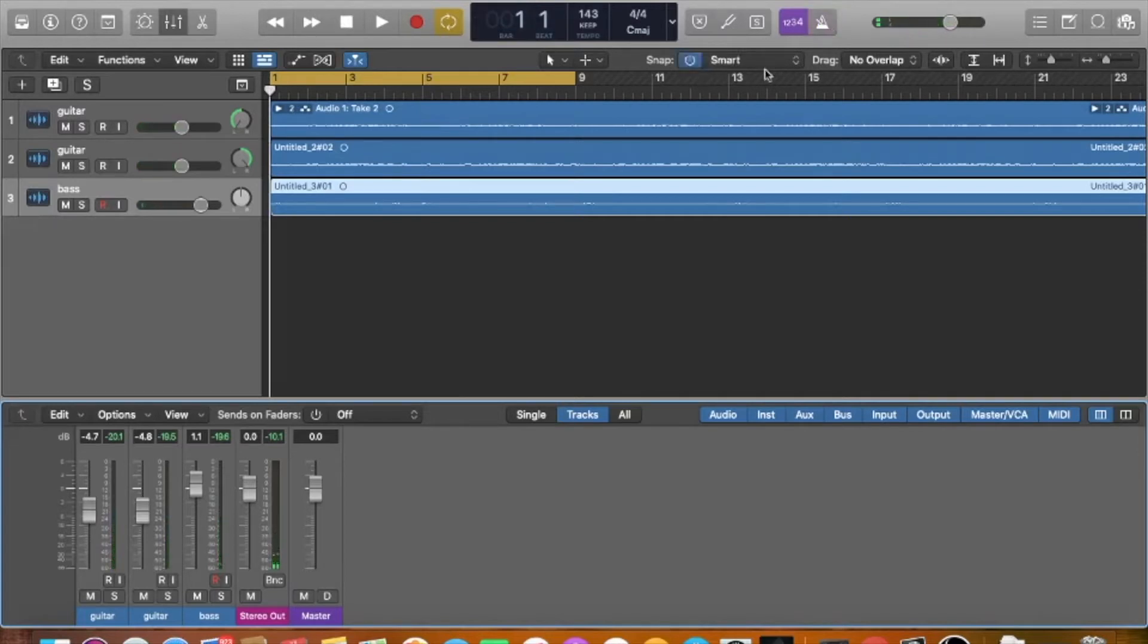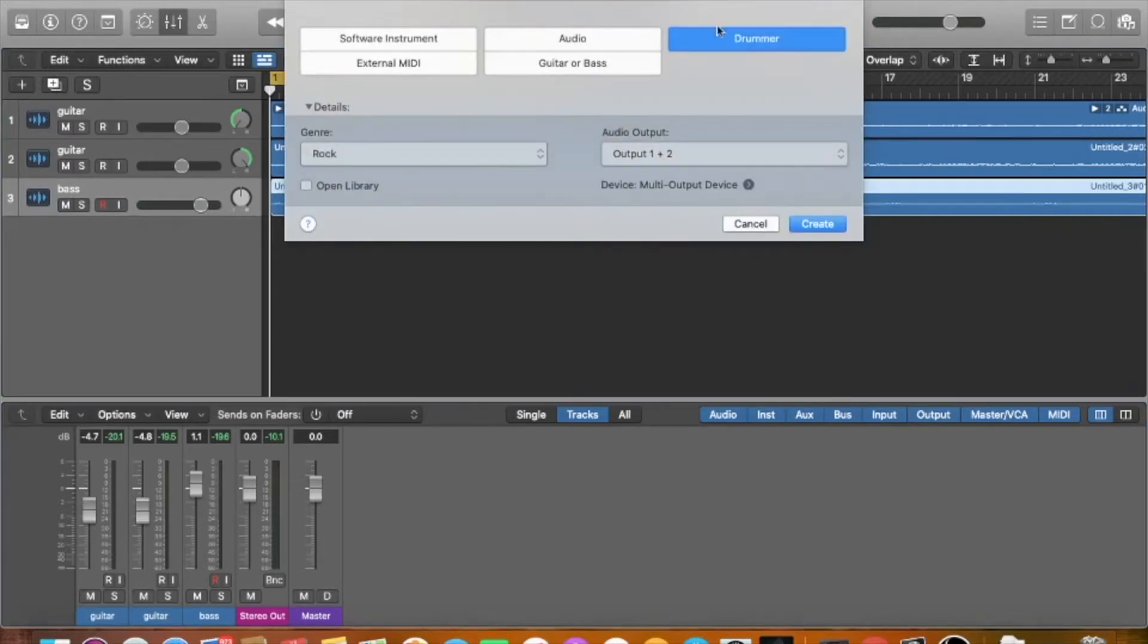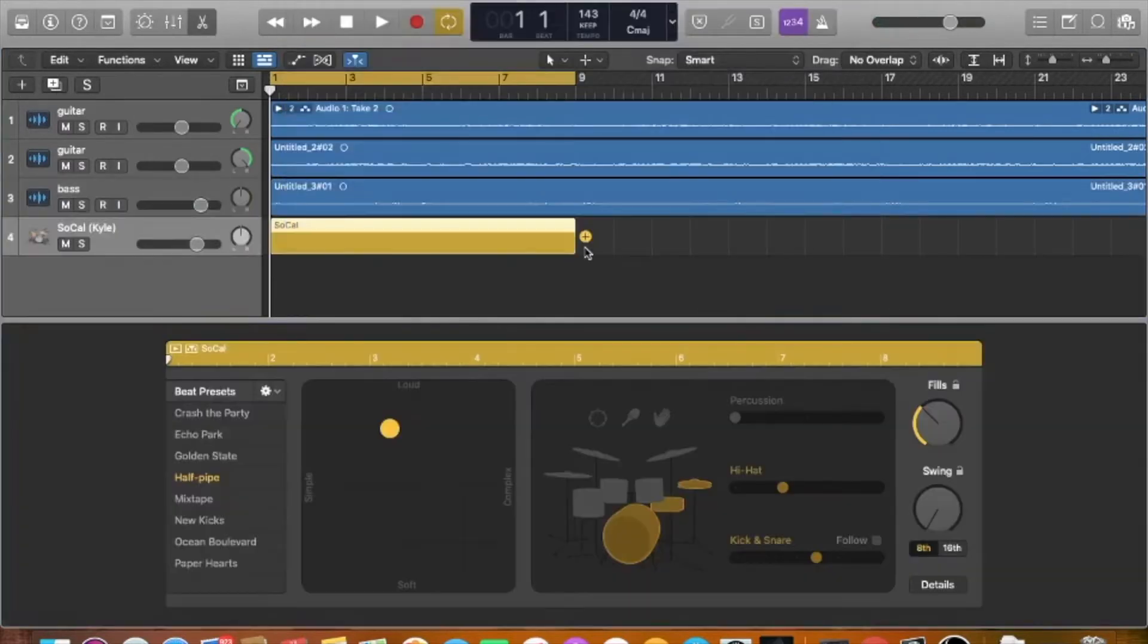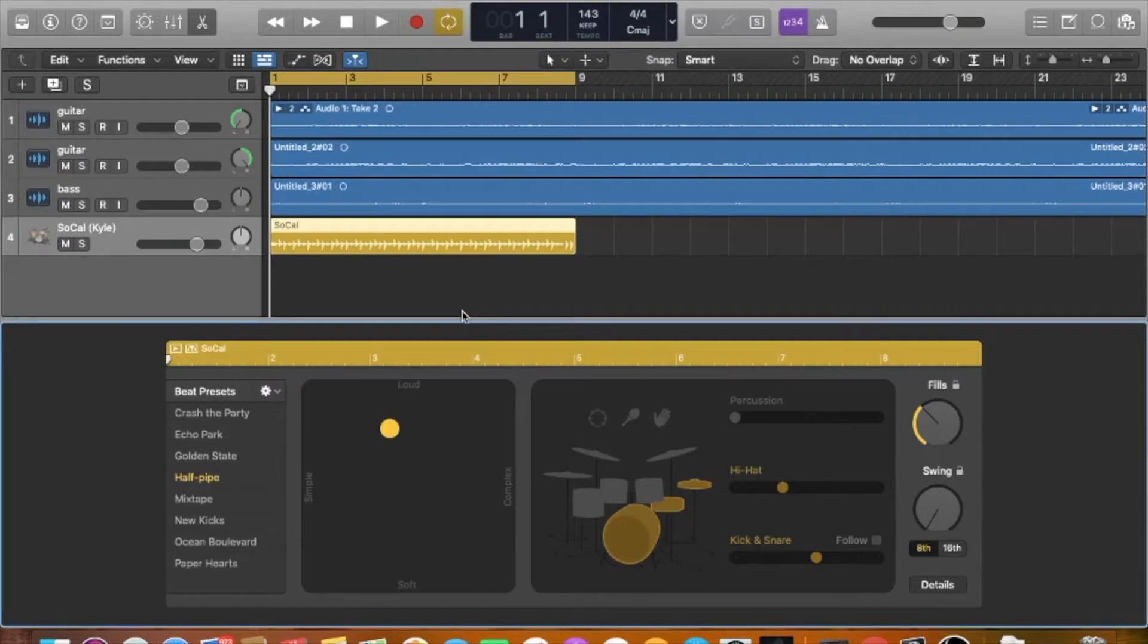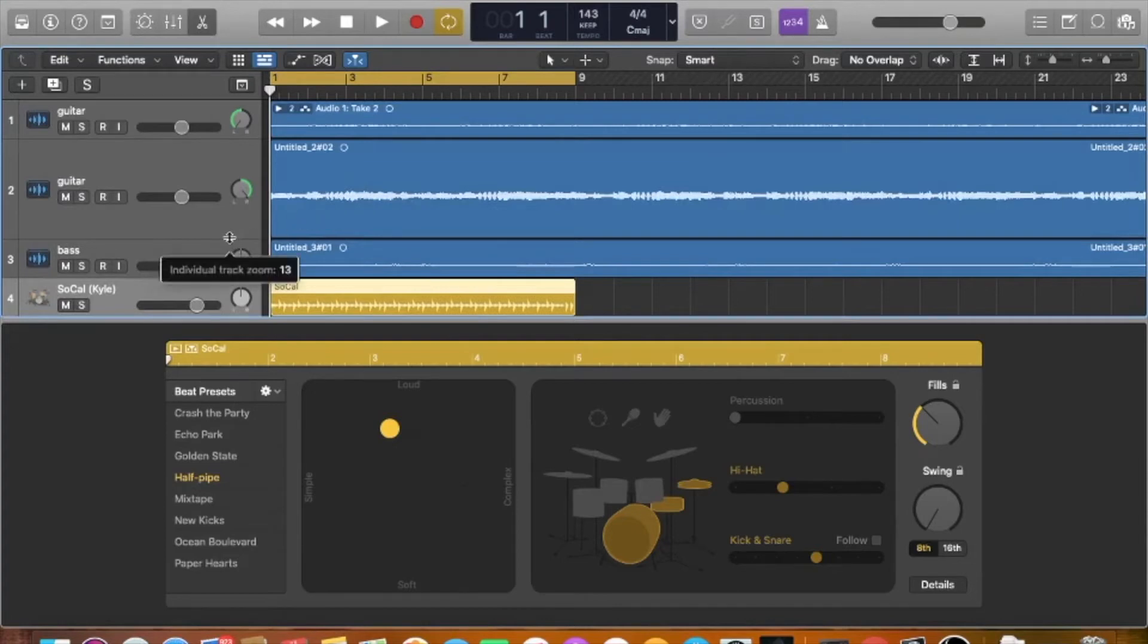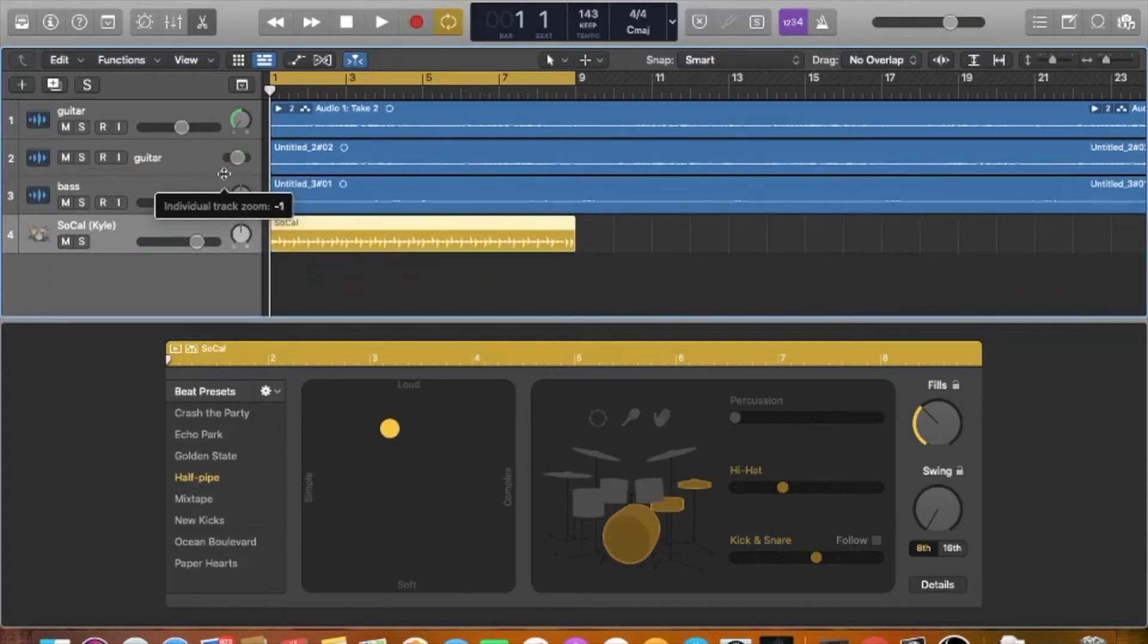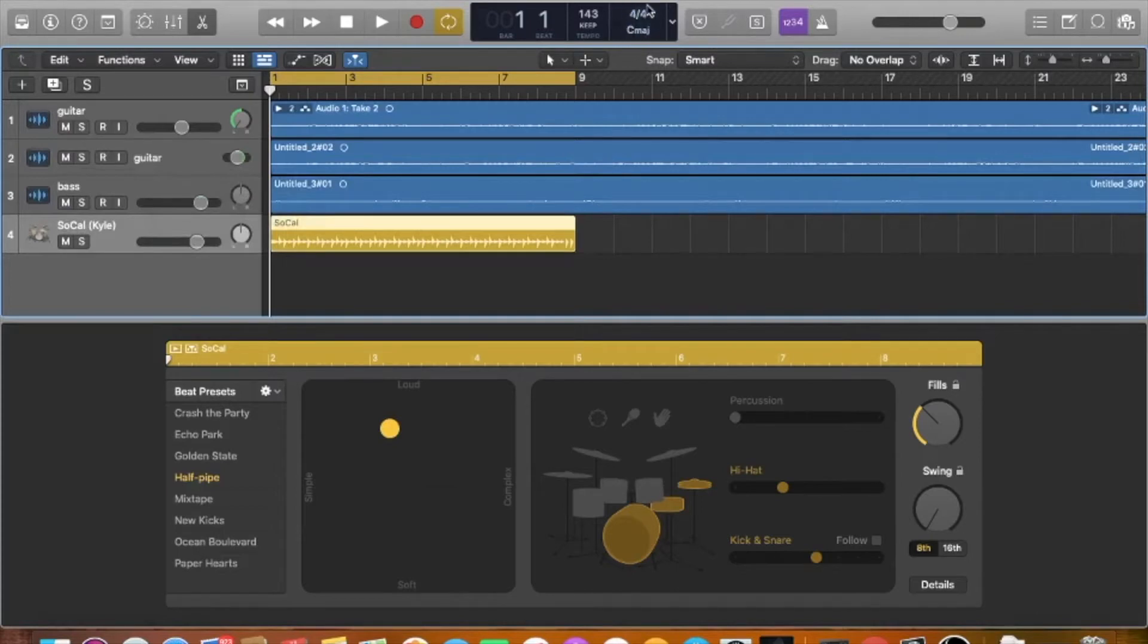So basically what happens when you add a drummer track, like we're about to do right here, we add our drummer in, it more or less tries to analyze what's happening as far as your transients go and the feel of it. It takes into account kind of everything - your time signature, your BPM.